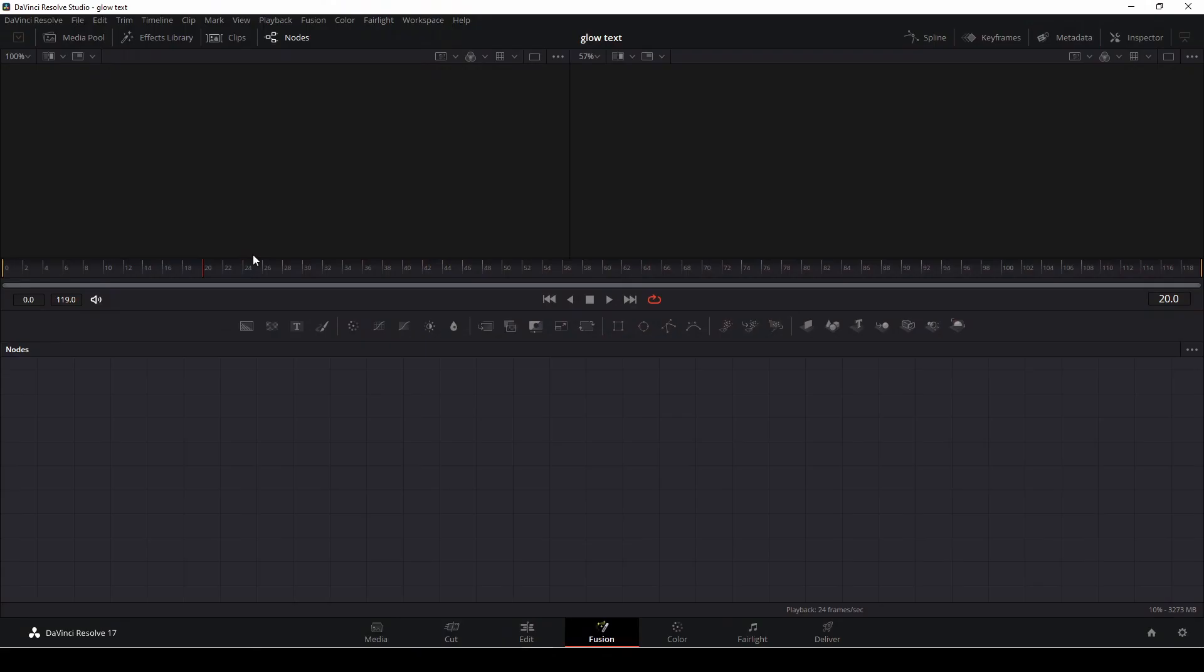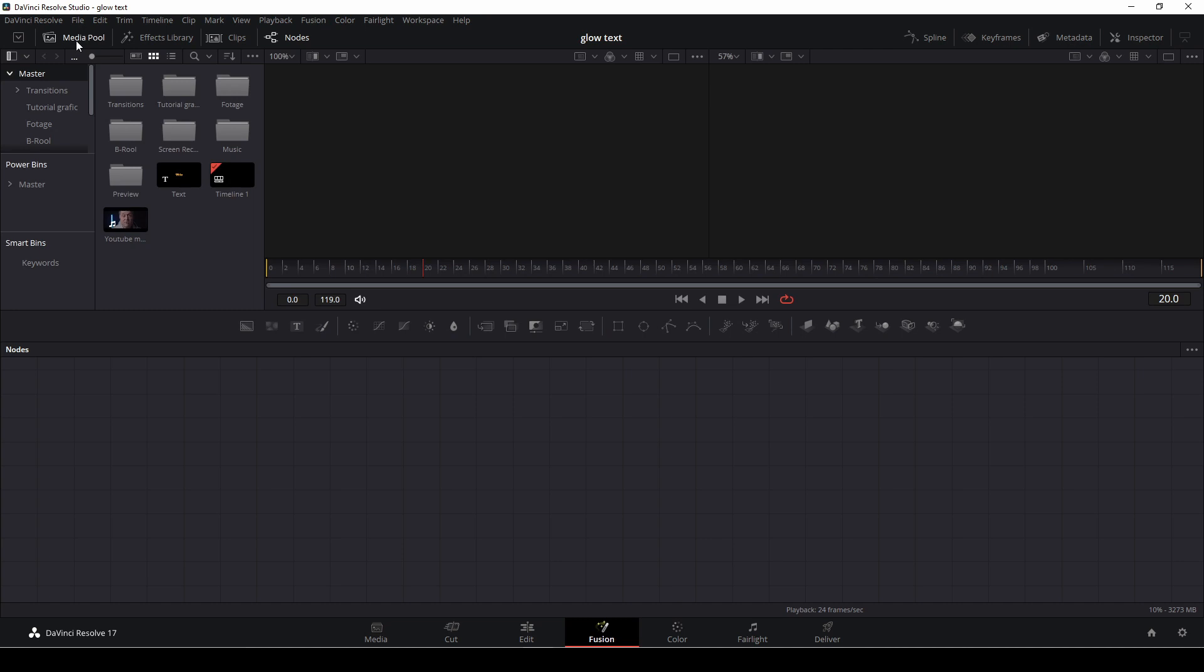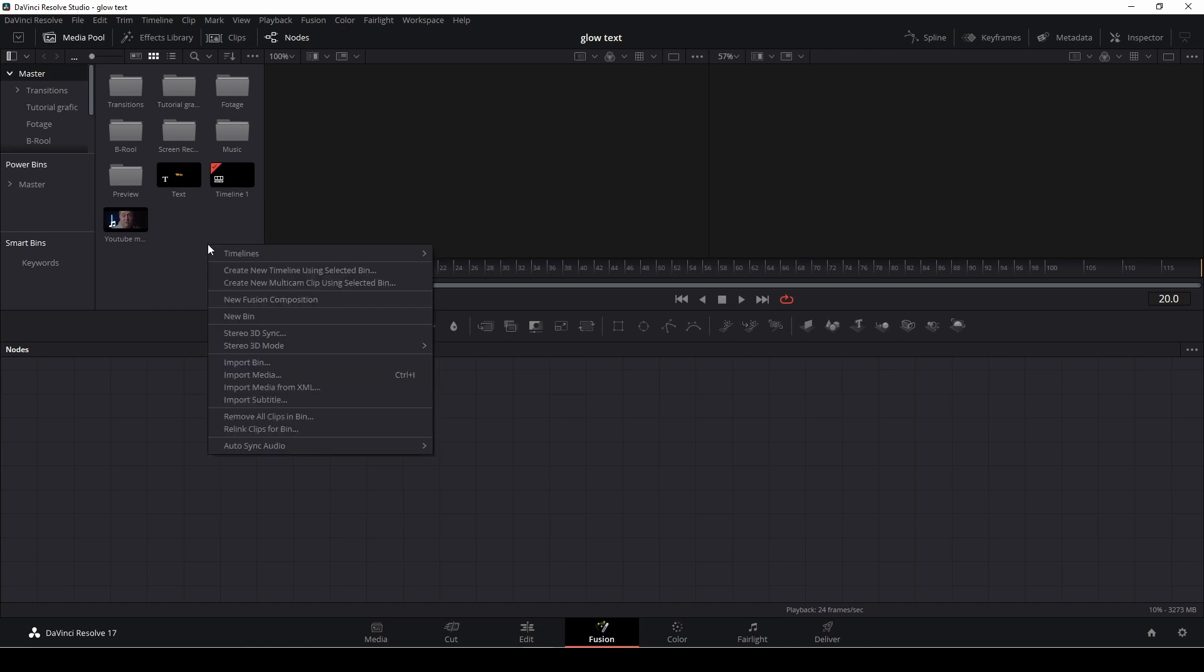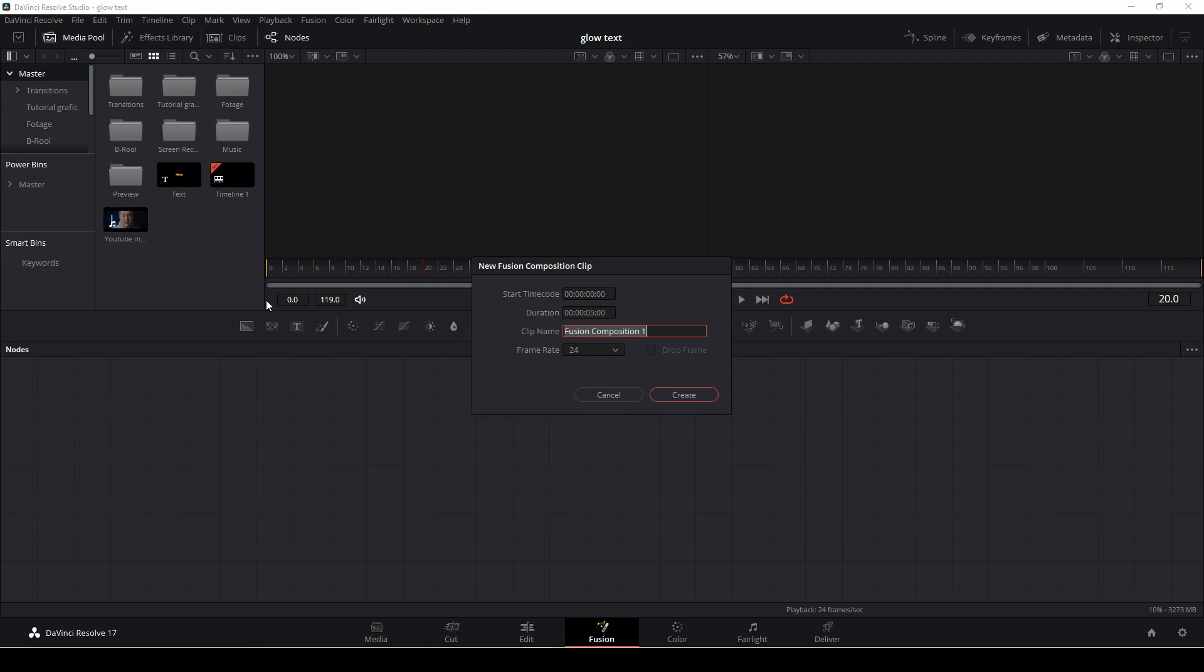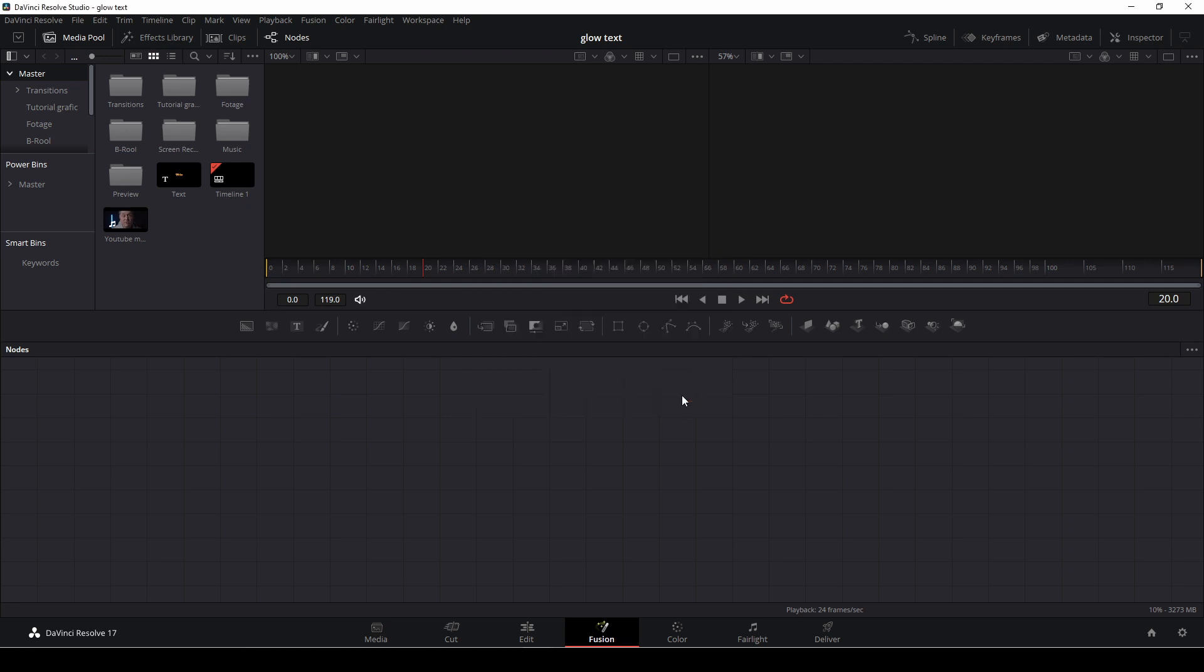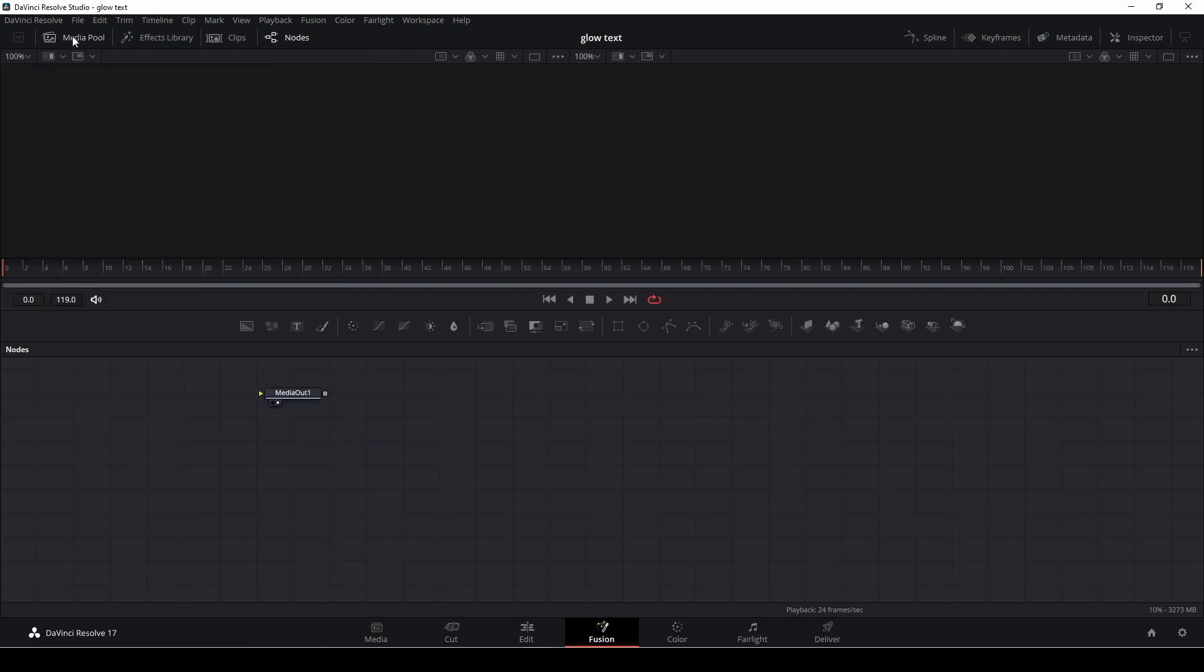Okay, so now we are in Fusion, so let's quickly get right to doing this glow effect. First up we're going to go to the media pool and we're going to right click out here in the grid and add in a new Fusion composition and everything here looks just fine. I'm going to tap this until it pops up down in the grid and I'm just going to close down the media pool.